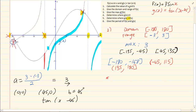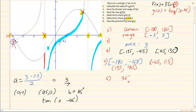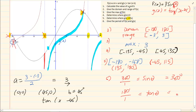Now the last question says determine the period of f and g. The period is dependent on the number in front of the theta or x. In both of them it is 1. So the standard period 360° divided by 1 gives a period of 360° for the sin graph. For tan it would be 180° divided by 1, so the period for tan θ is 180°. Remember it is dependent on the number between your ratio and your theta.